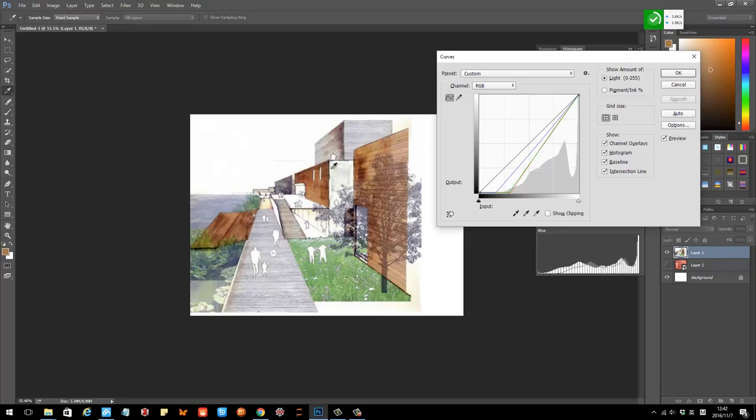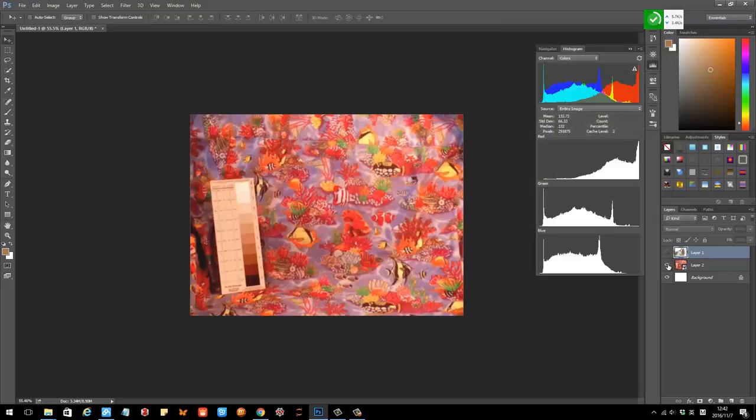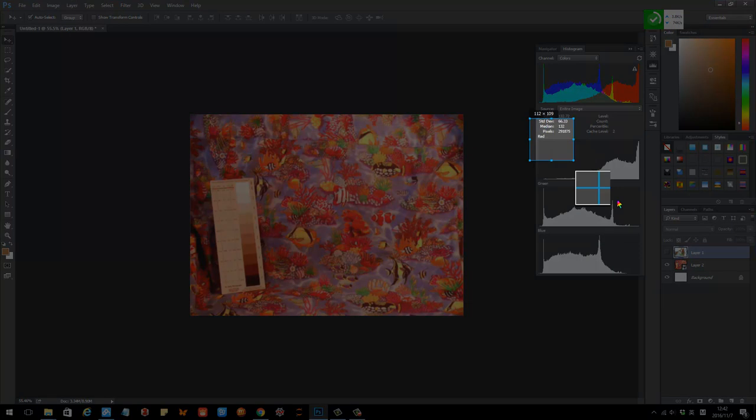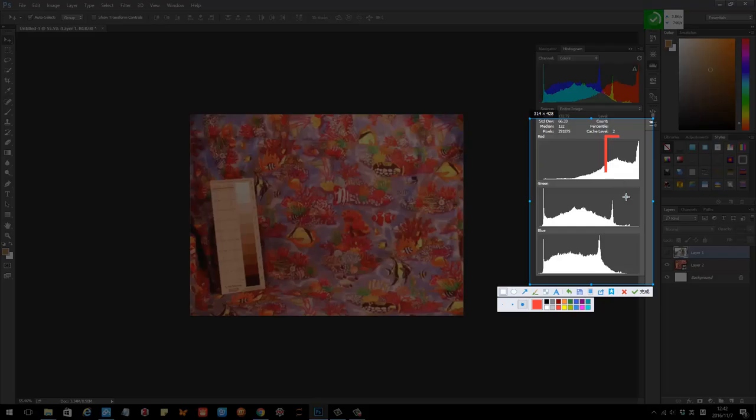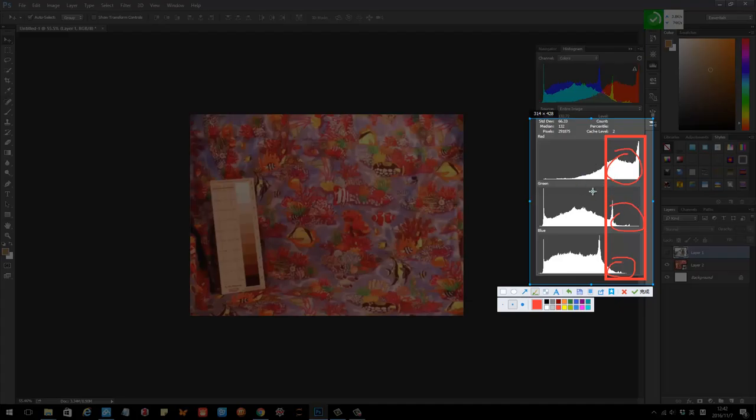Let me try another example. So this is the image. You can see here there's so much red. You can see here, like this, you can see this histogram here. Look at this, there's not much red in here, but there's tons of red in the red channel. So this is so much red.